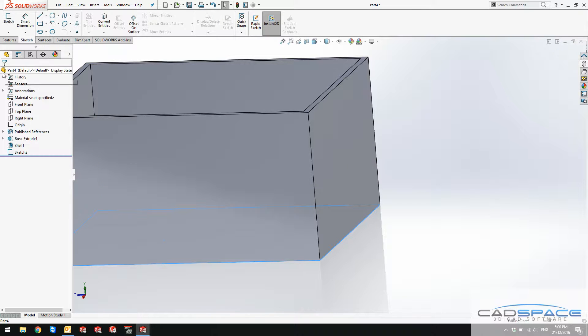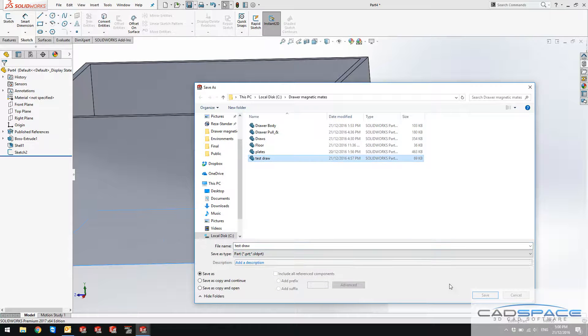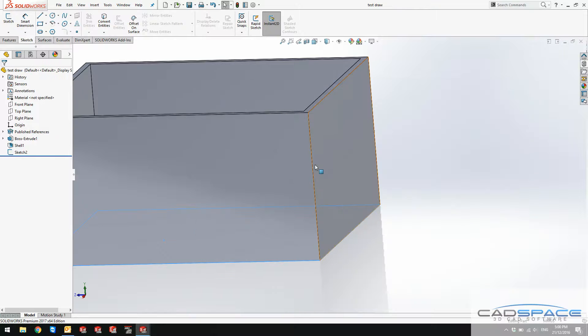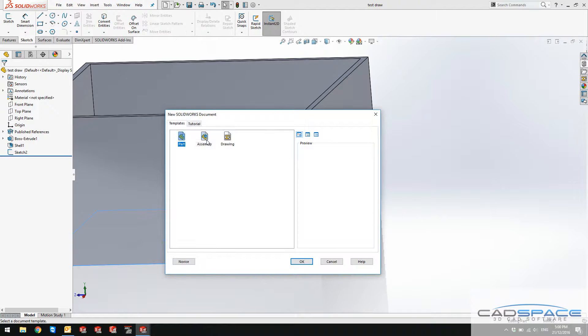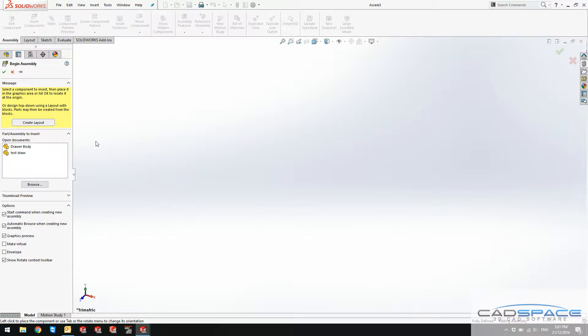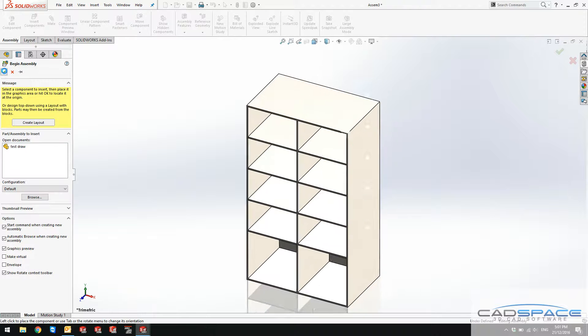If I hit OK and accept that, I now save this part as a test draw, which I had before. So I just override that one. Let's create a new assembly with the parts that I have already. I bring the drawer body to begin my assembly with.